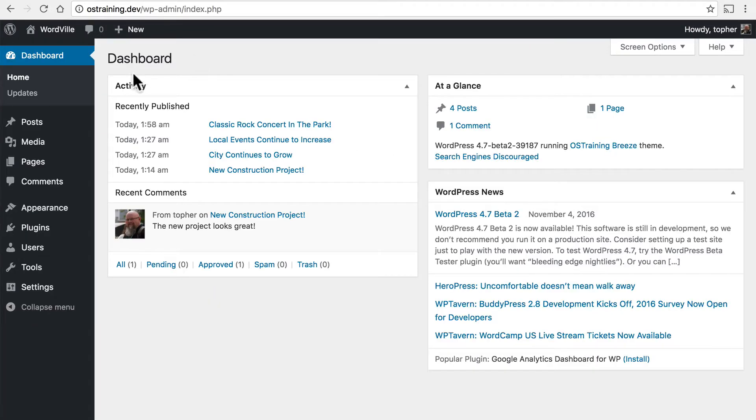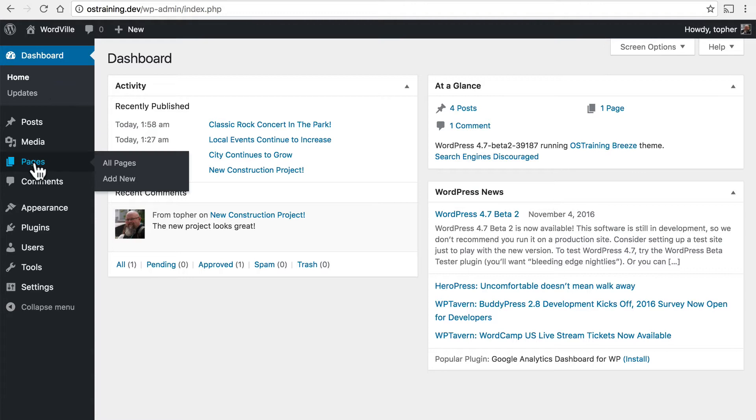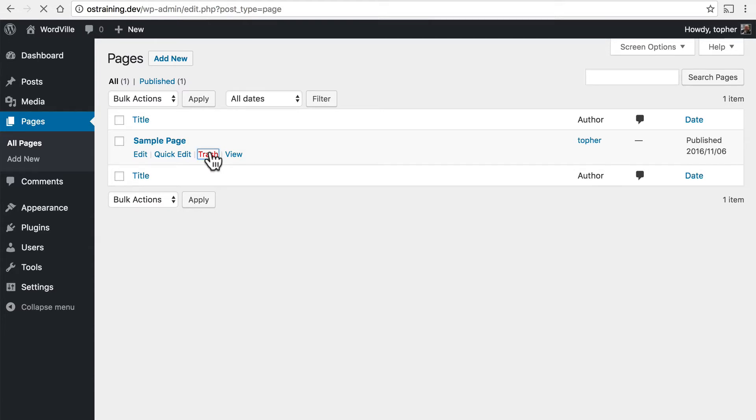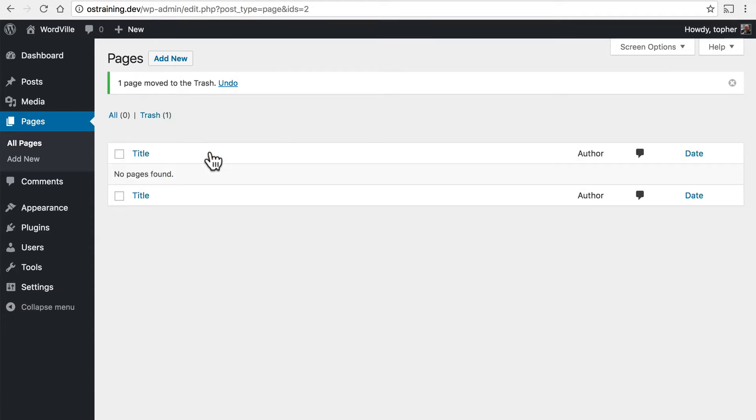Here in the admin area on the left there's a pages section. It comes with a sample page which we're not going to use so I'm simply going to click trash.